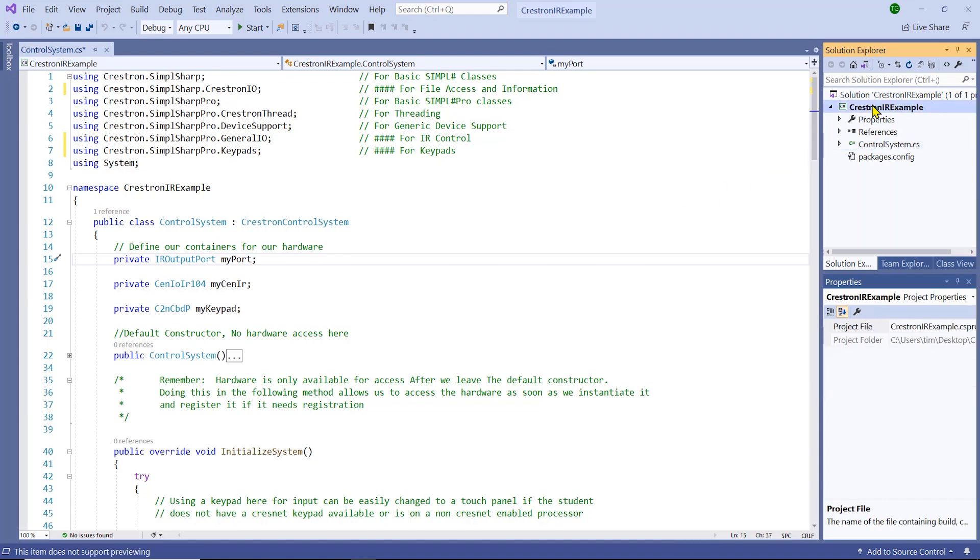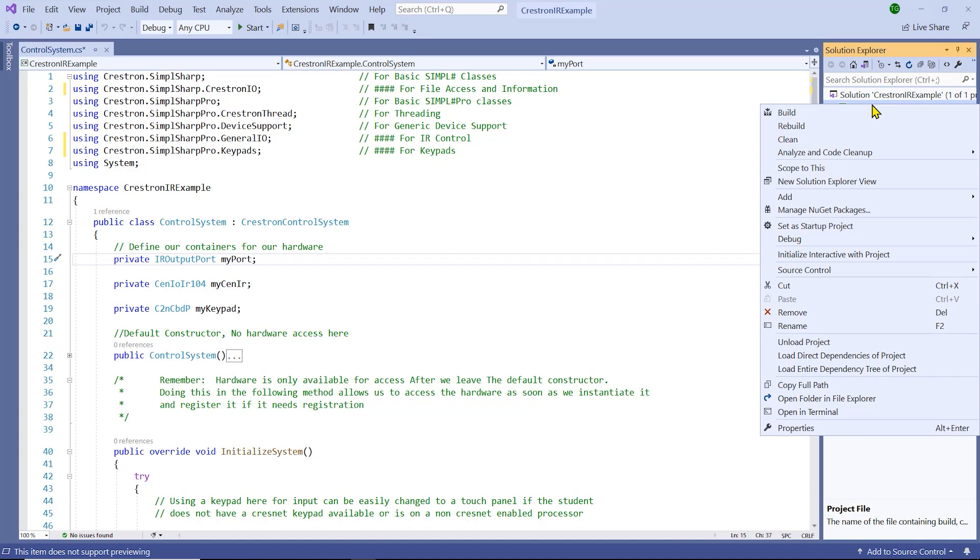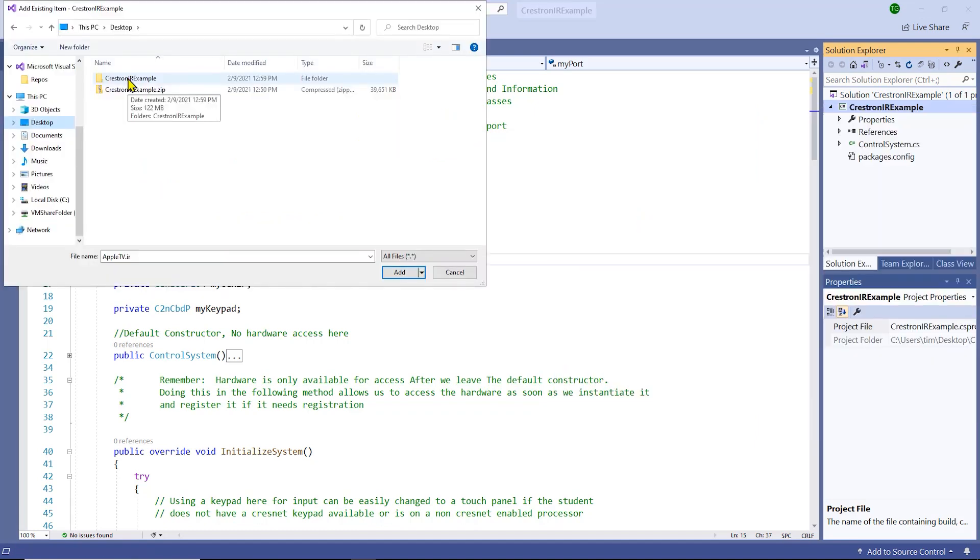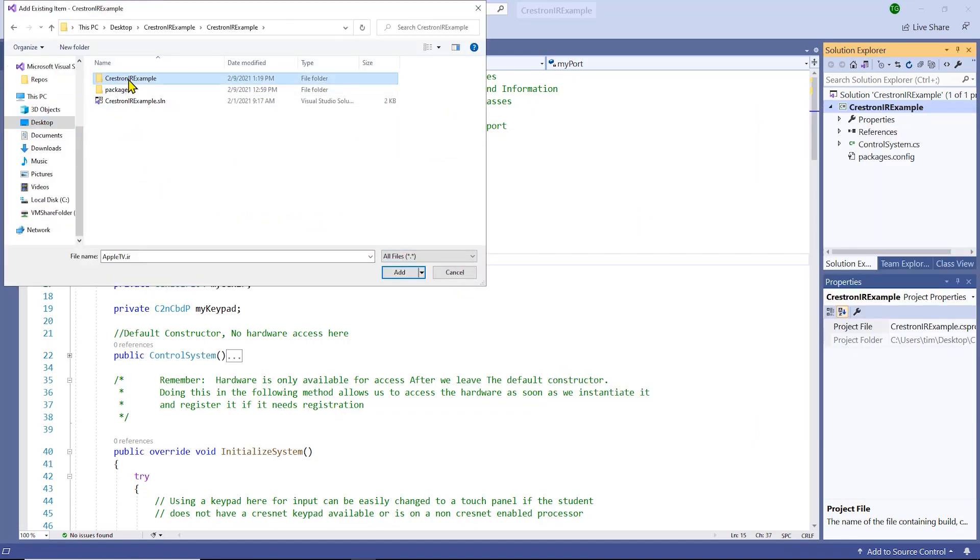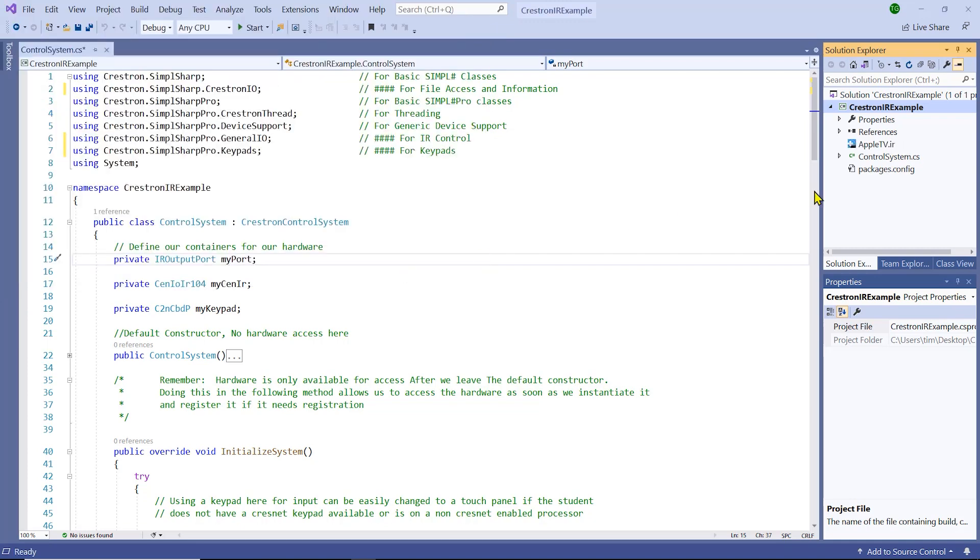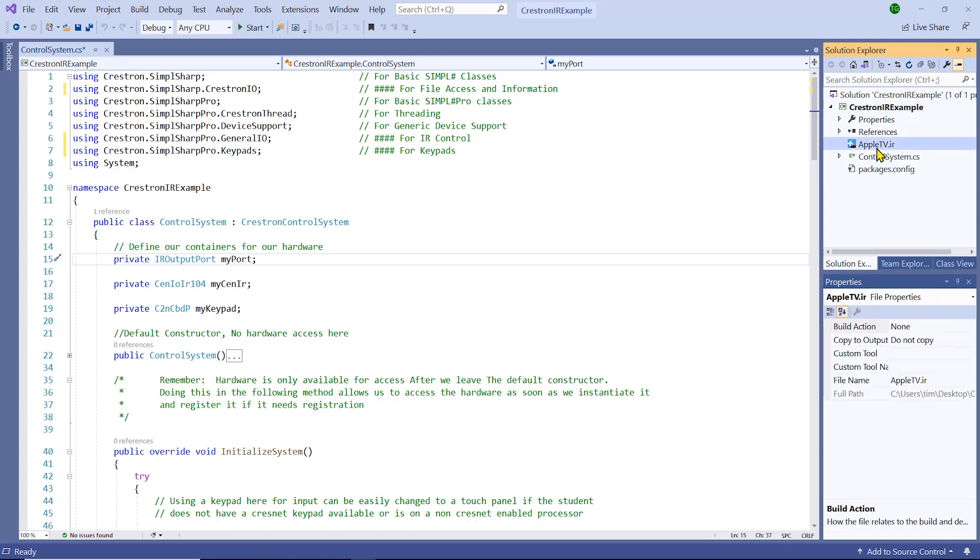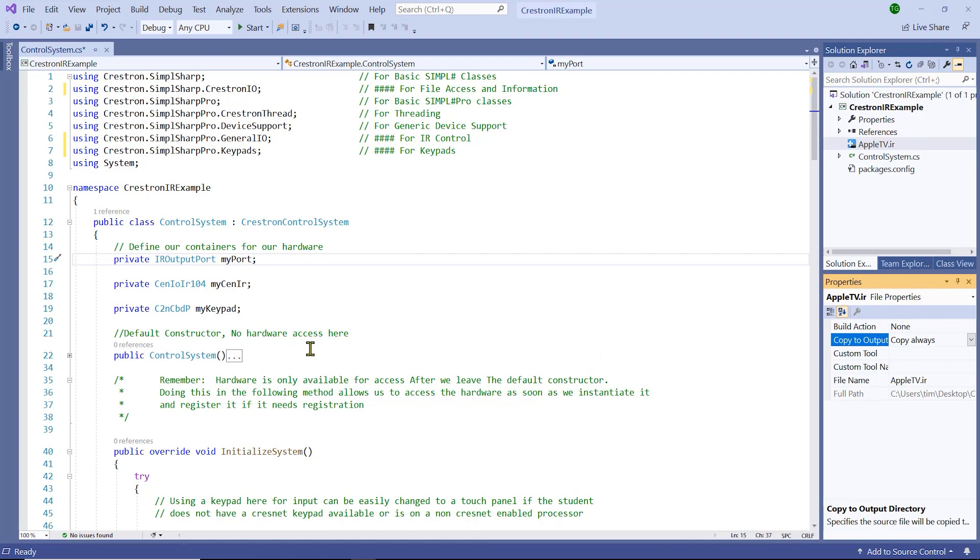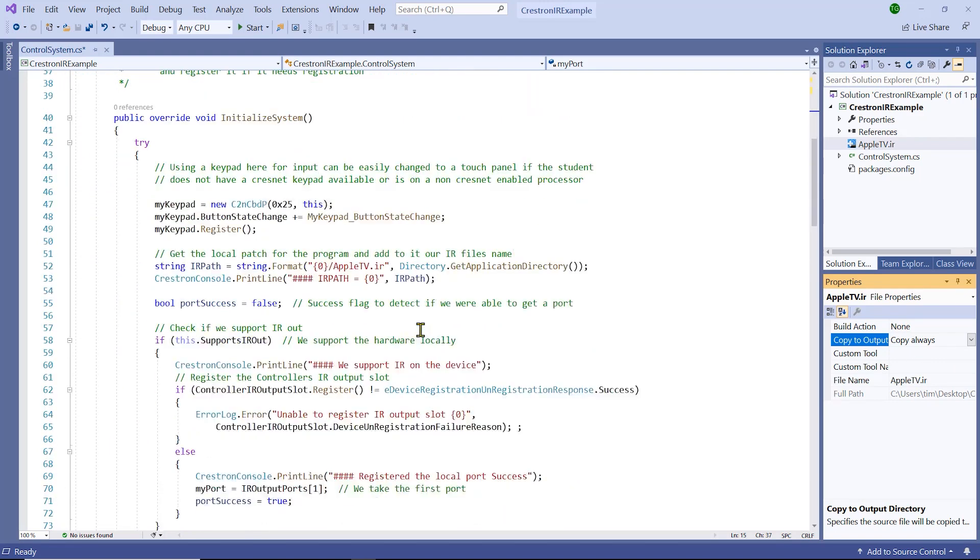Right-click on your solution. We are going to go to Add Existing Item. Find your IR file. Once the IR file is in your solution, click on the IR file and in the Properties pane, select the Copy to Output to be copied always. This IR file will now always be copied to the Build folder and then wrapped up in the file to be sent to the processor when a program is loaded.